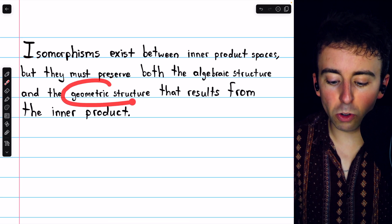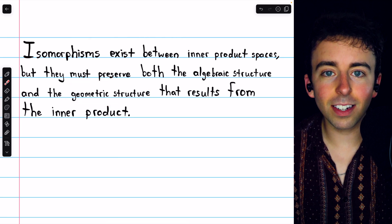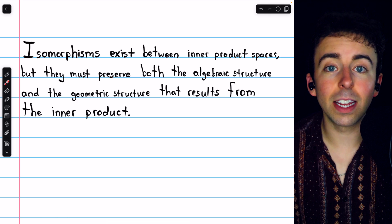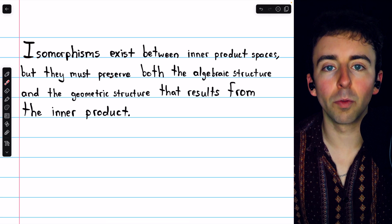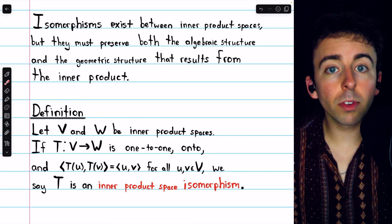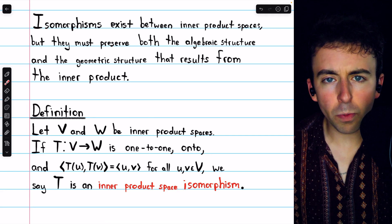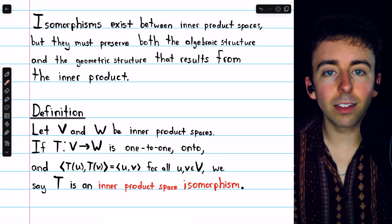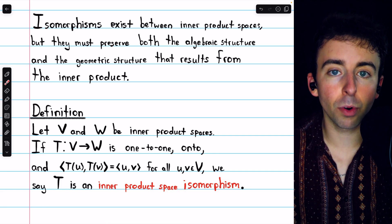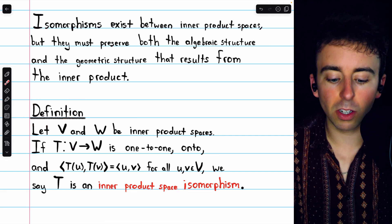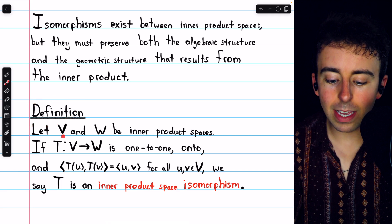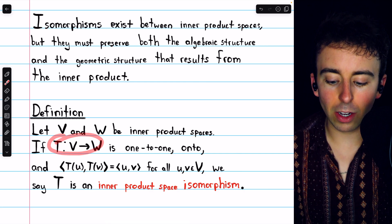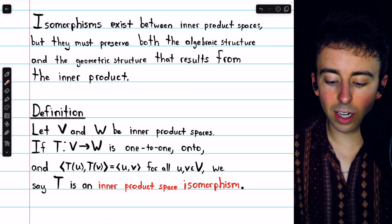Remember, we're talking about geometric structure here, because angles and distances are all defined in terms of inner products. Since the geometric structure comes from the inner product, in order to preserve the geometric structure, an isomorphism between inner product spaces will have to preserve the inner product. So this definition hopefully isn't too much of a surprise. Let V and W be inner product spaces. If T is a linear transformation from V to W that is one-to-one,